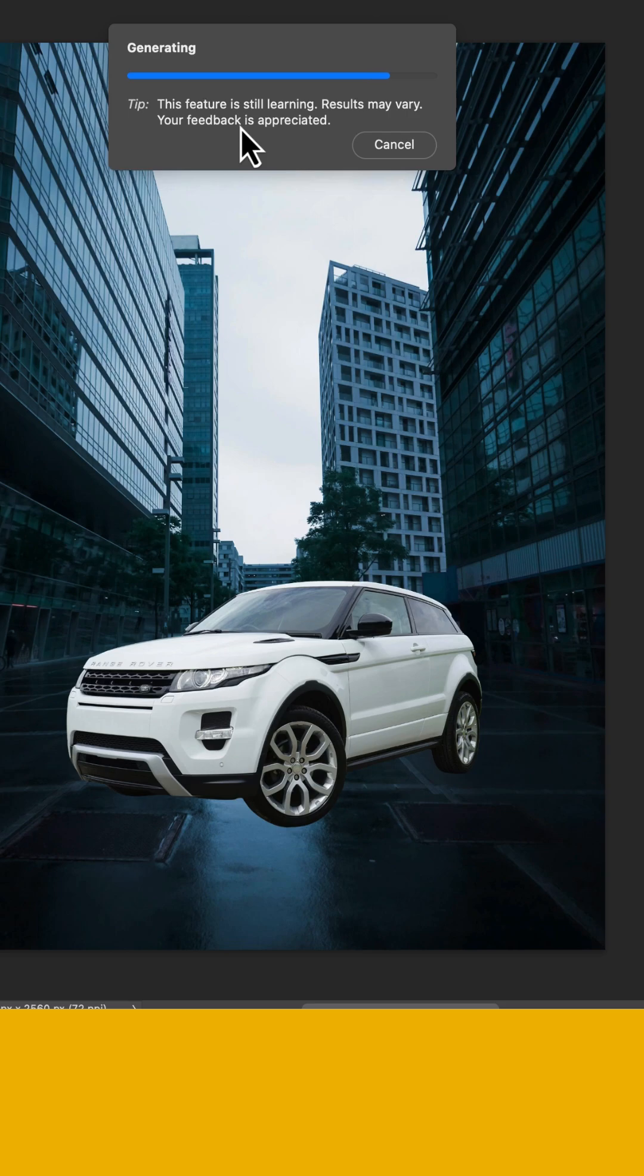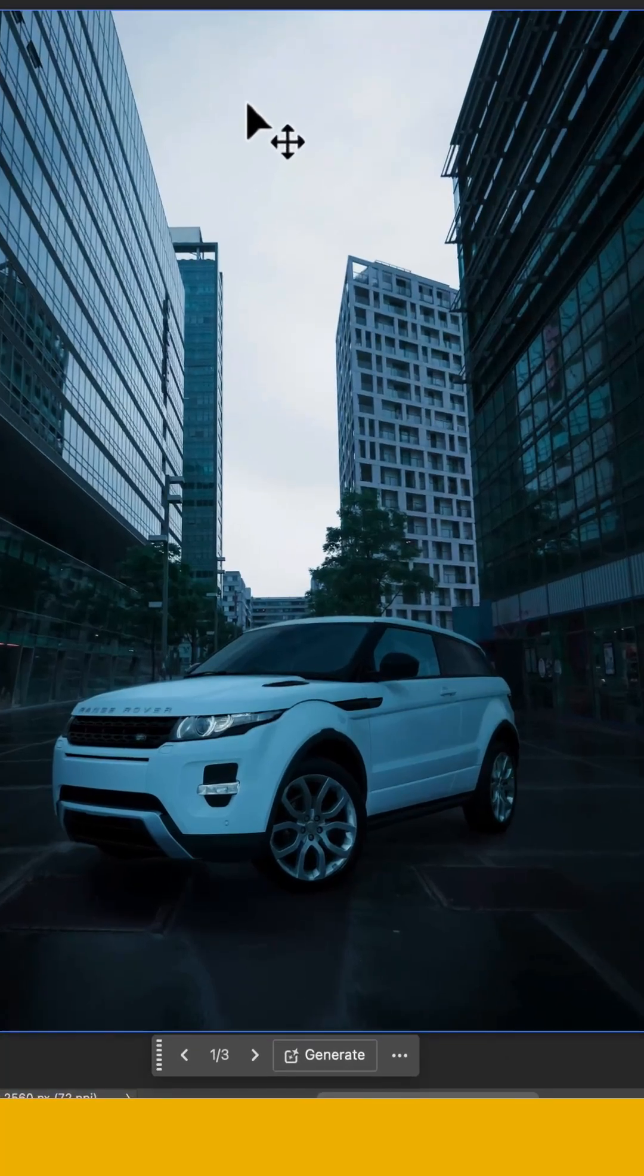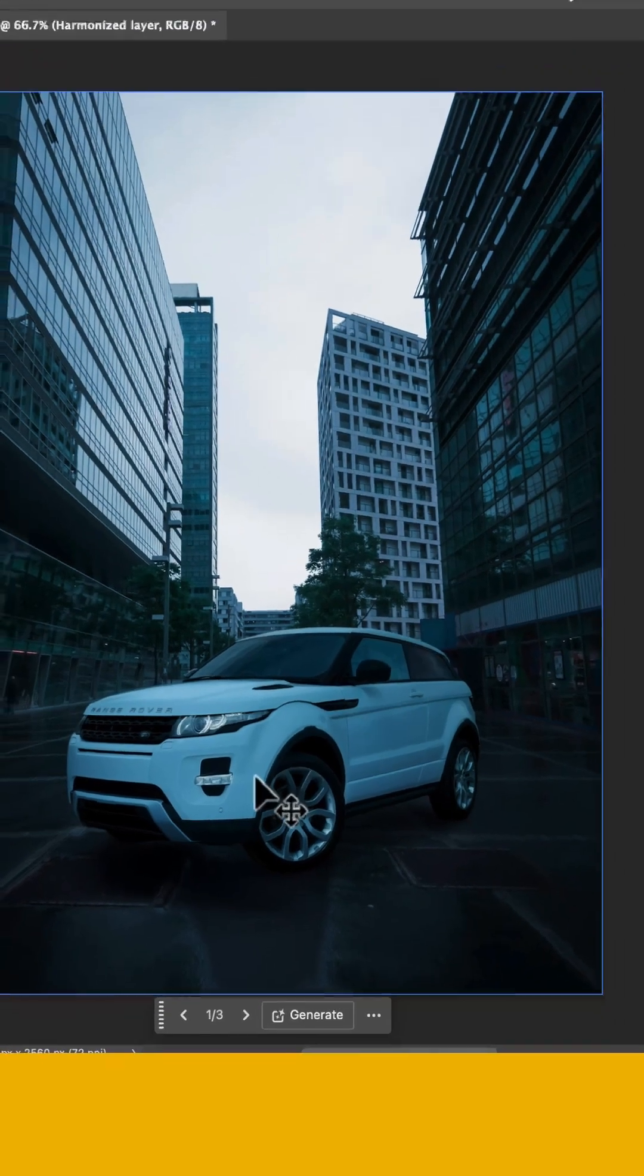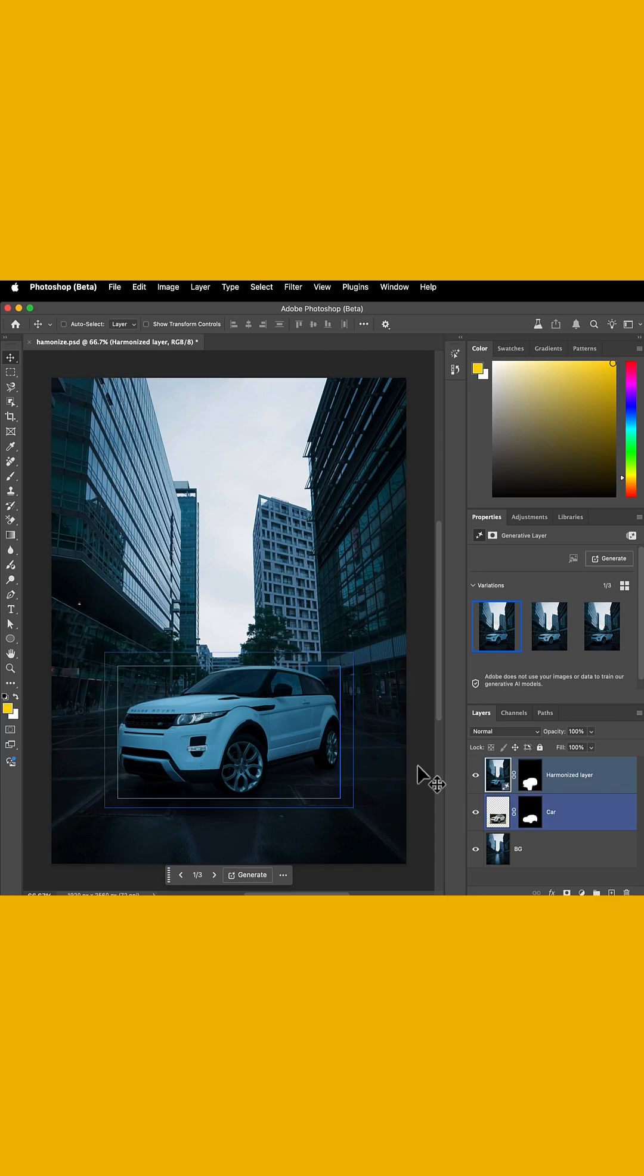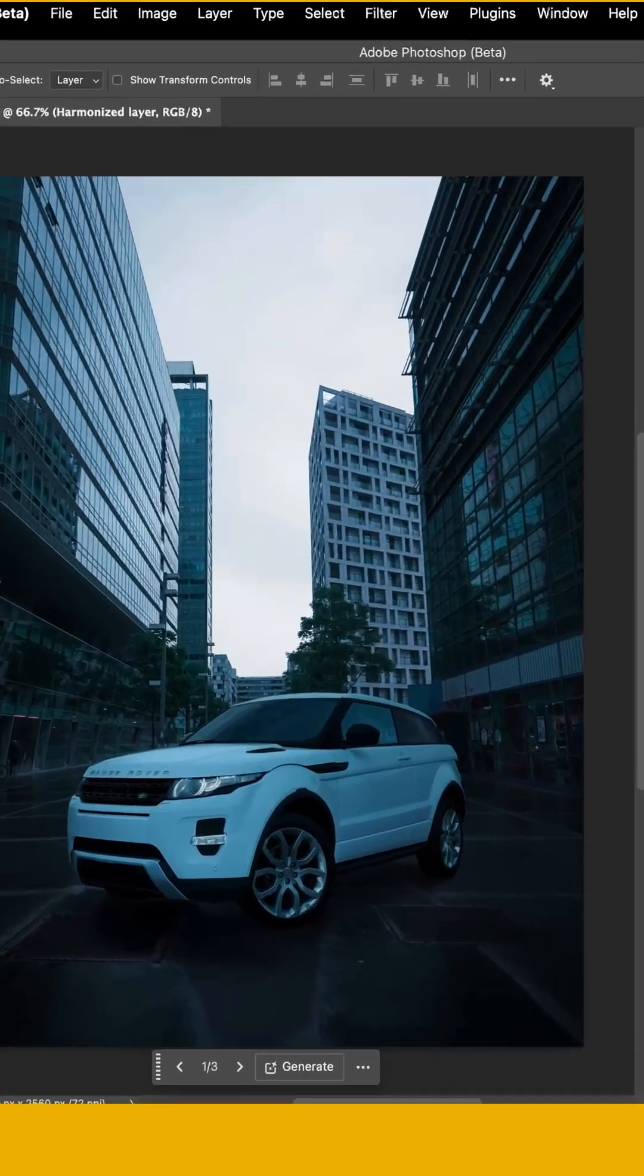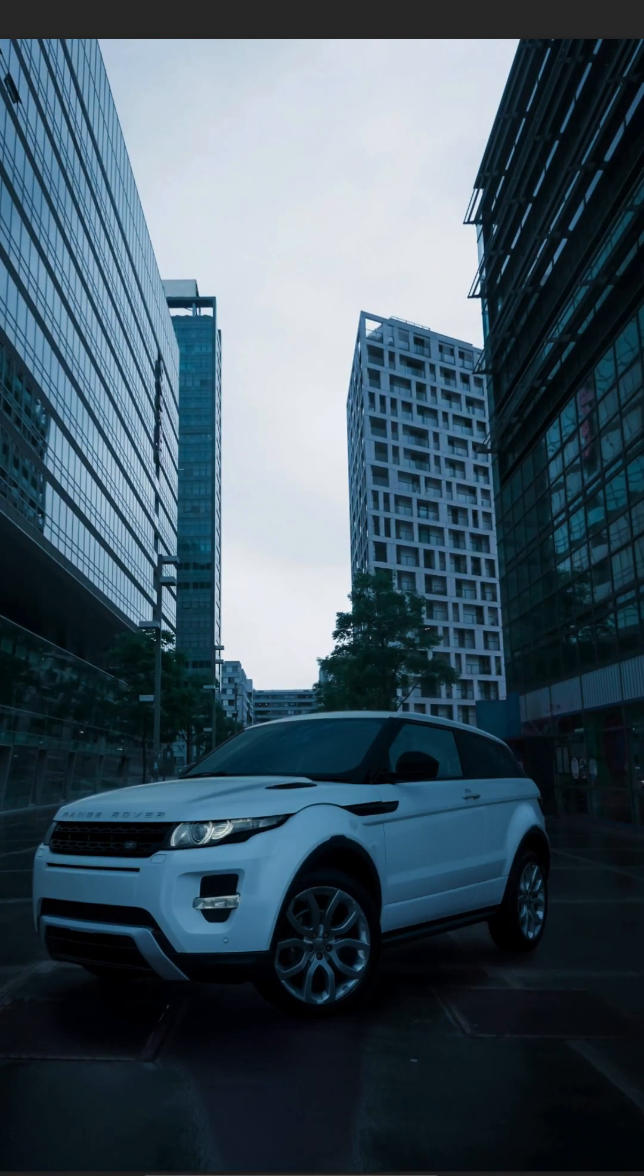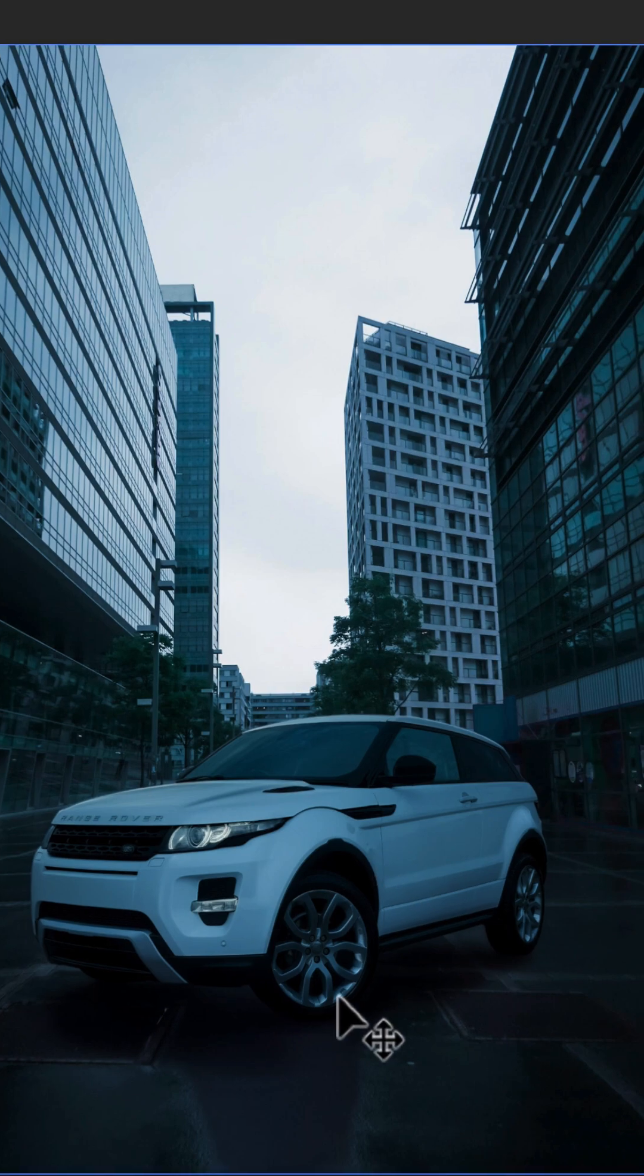We'll give this a few seconds to complete, and there you have it. Now, look at this. Not only did it give us a layer mask with the car, but it also added things like a reflection and a highlight. You can see I can go through my different options here, and I like the third option the best. It doesn't get much better than that.